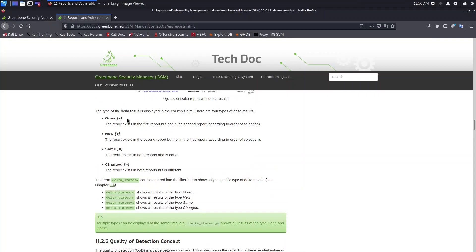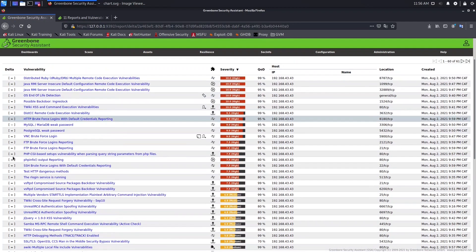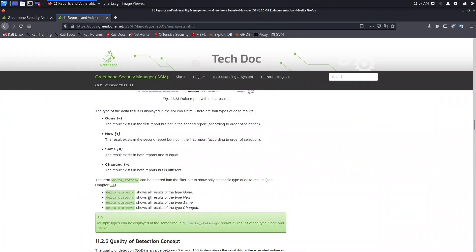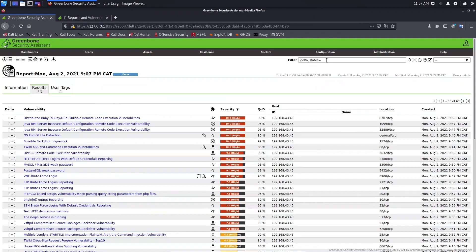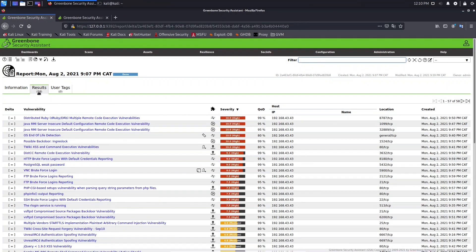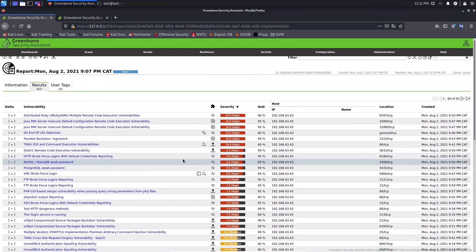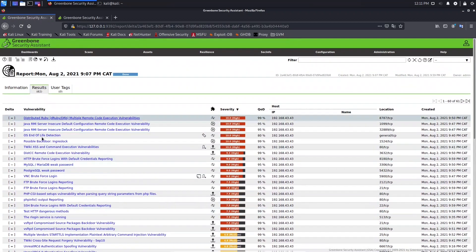Now let's go back to the delta comparison and apply this. Now that we understand the types of delta results, we can interpret the display. To filter, come to the filter field and type 'delta_states=' followed by g for Gone, n for New, s for Same, or c for Changed. For example, let's type 's' for Same and press Enter. As you can see, the number decreased because now we only see results where the status is equal.